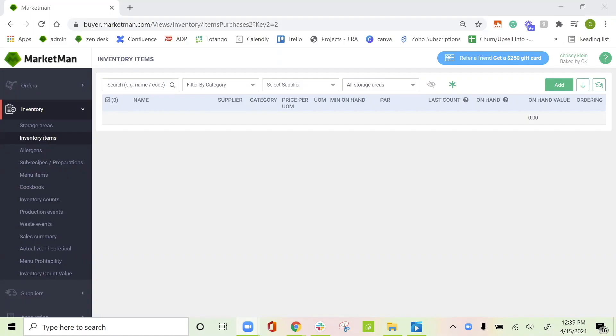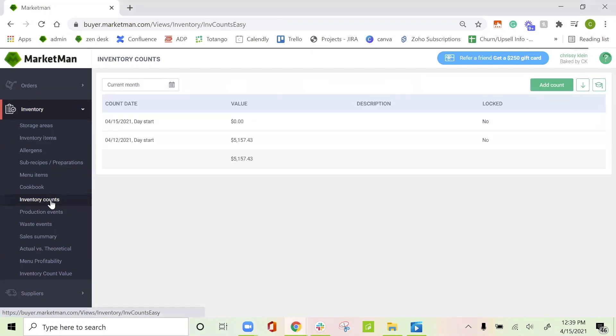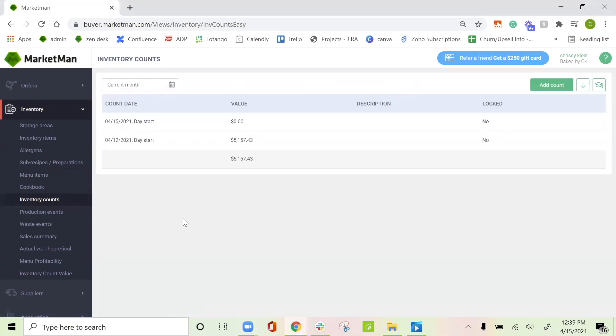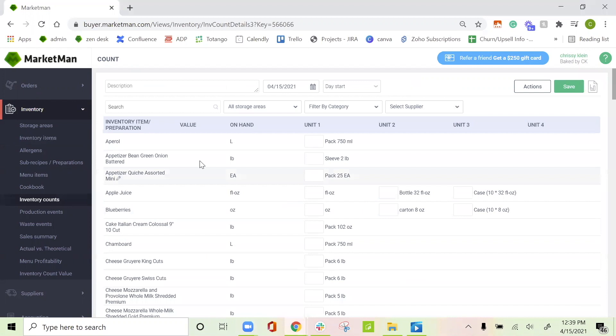Now that we have our items set up, I want to go over inventory counts. To do an inventory count, you can do it here on the MarketMan backend, but you can also do it on the app. First, go to inventory counts, and then we can click add count. All of your items in the system will then populate here as long as they're listed for inventory count.